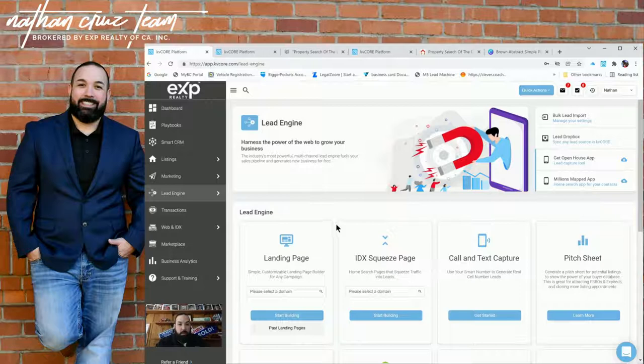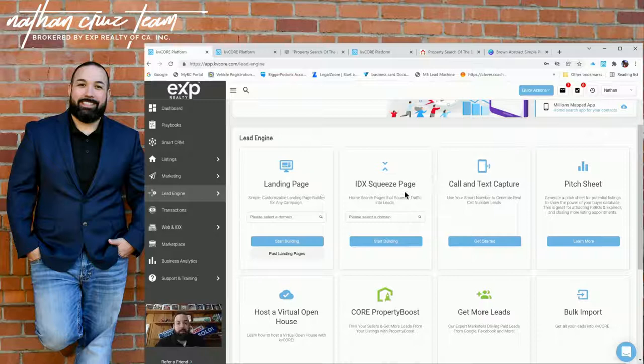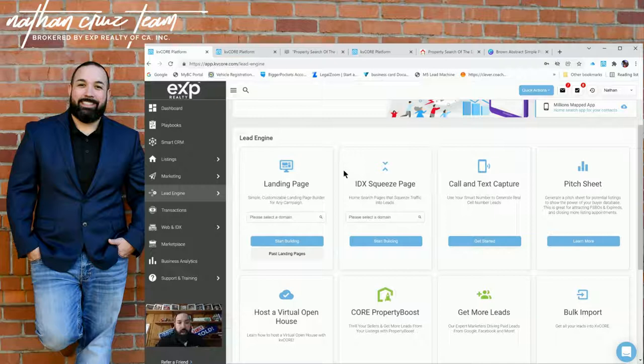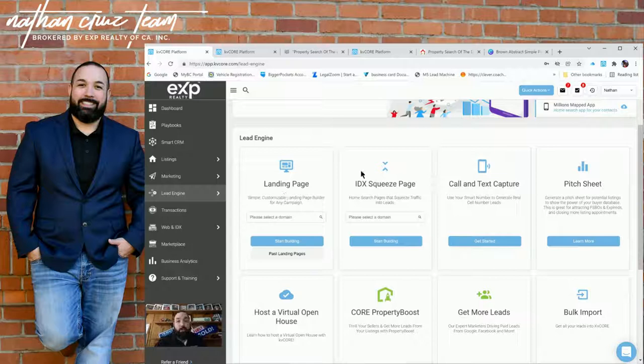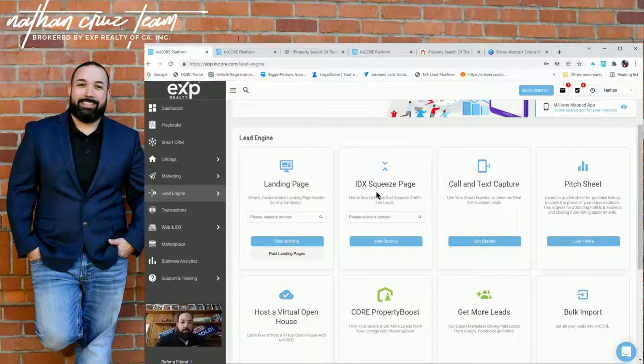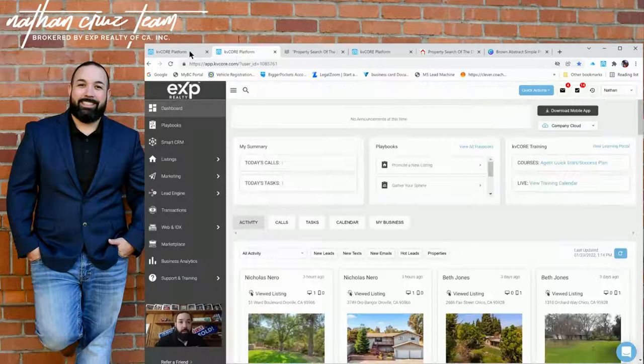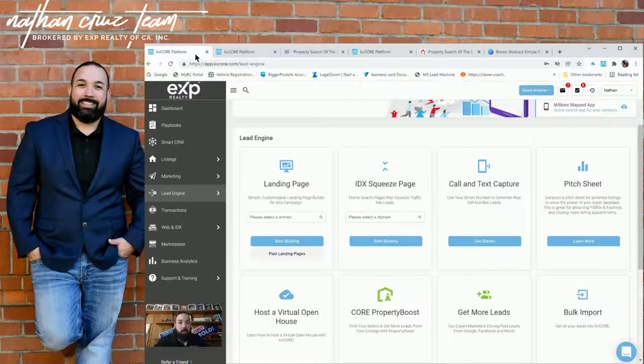From your dashboard, you see everything from your leads and your navigations on the left here. You go to lead engine, click lead engine. Lead engine takes you to all the tabs, or you can shortcut and go straight to the tabs themselves. So you've got landing pages, you've got squeeze pages. They're both really good. It depends on your market, where you're at.